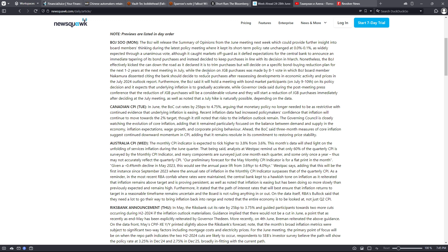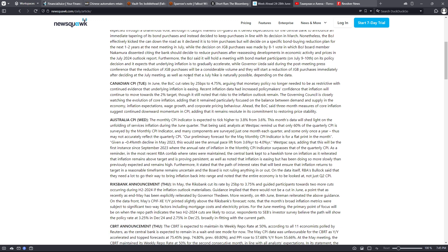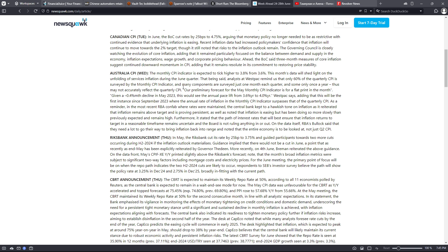Canadian CPI on Tuesday: In June, the Bank of Canada cut rates by 25 basis points to 4.75%, arguing that monetary policy no longer needed to be as restrictive with continued evidence that underlying inflation is easing. Recent inflation data had increased policymakers' confidence that inflation will continue to move towards the 2% target, though it is still noted that risk to the inflation outlook remain.